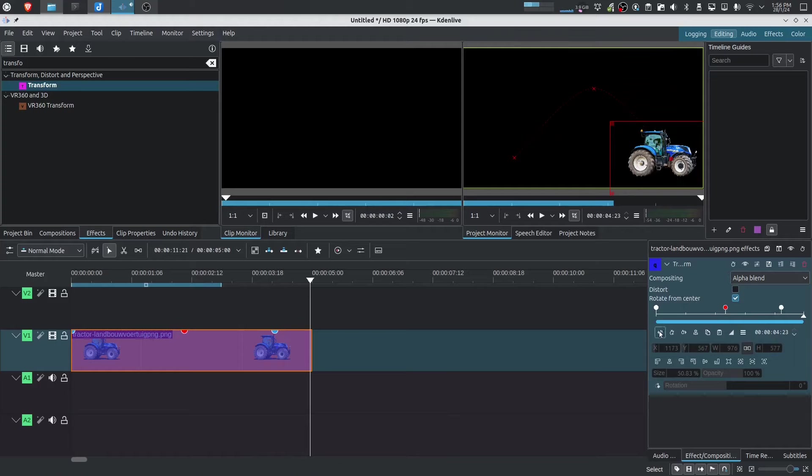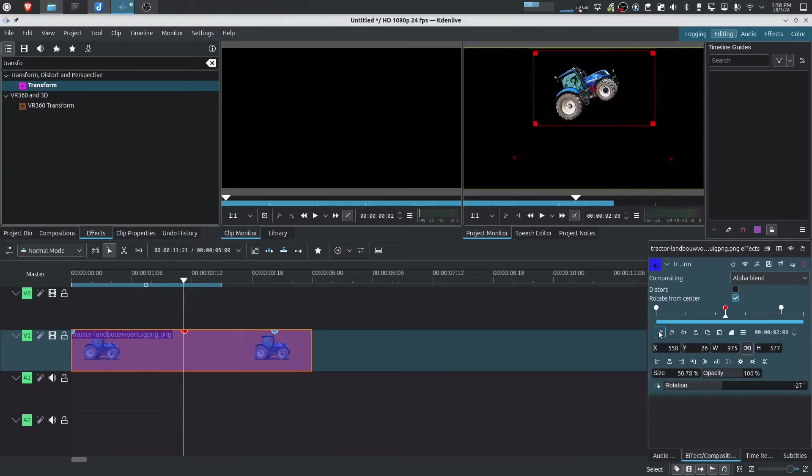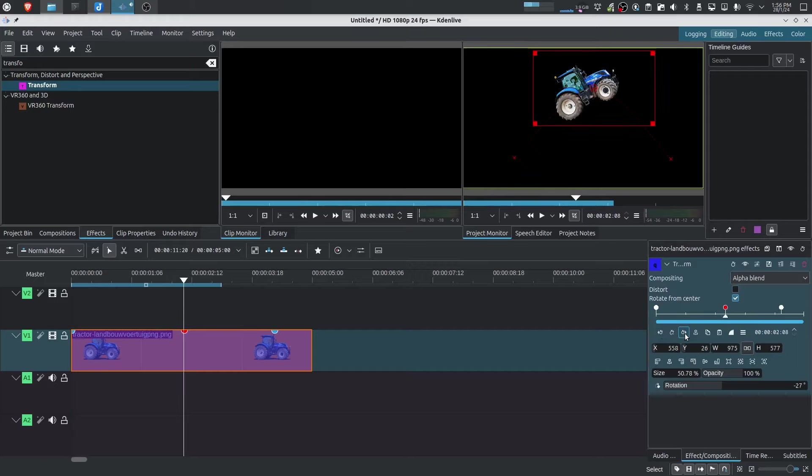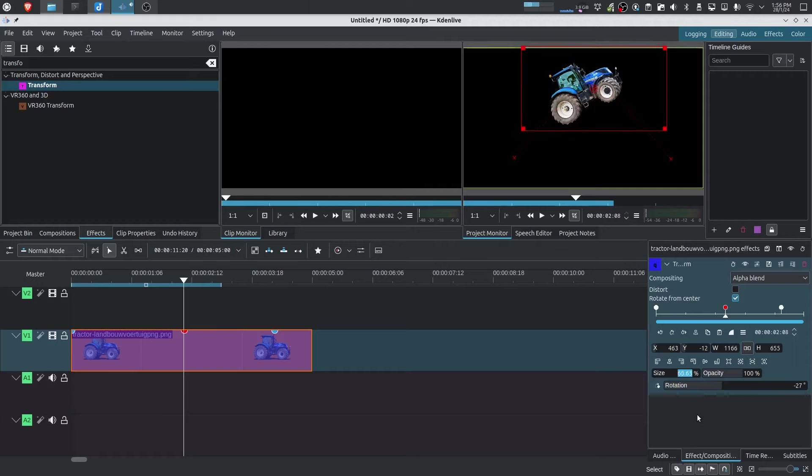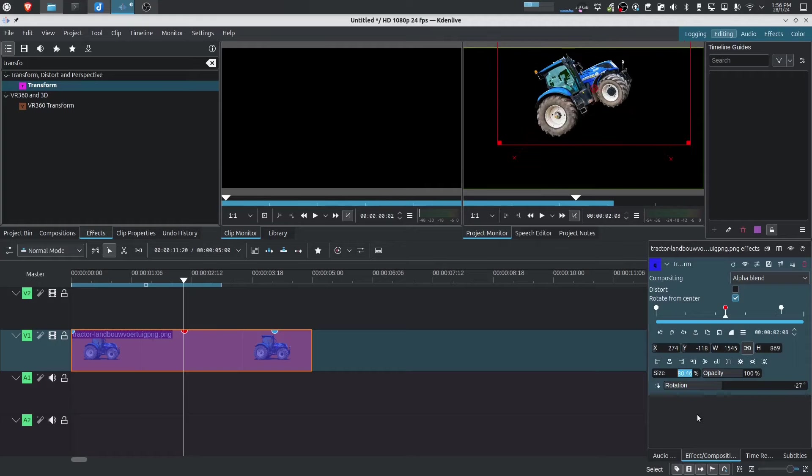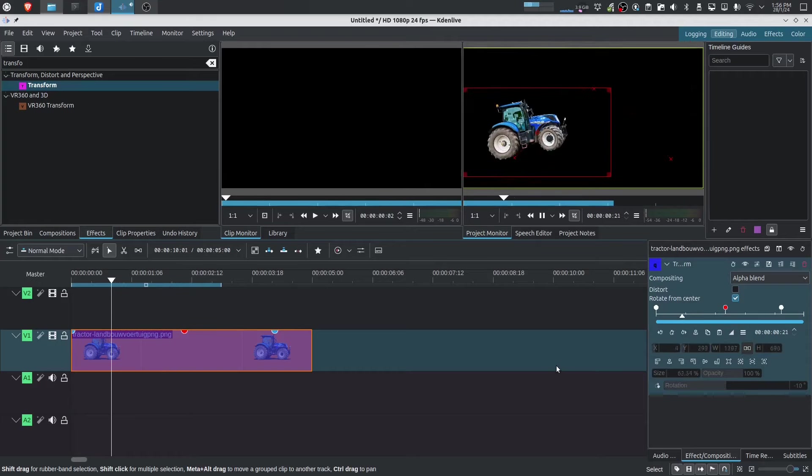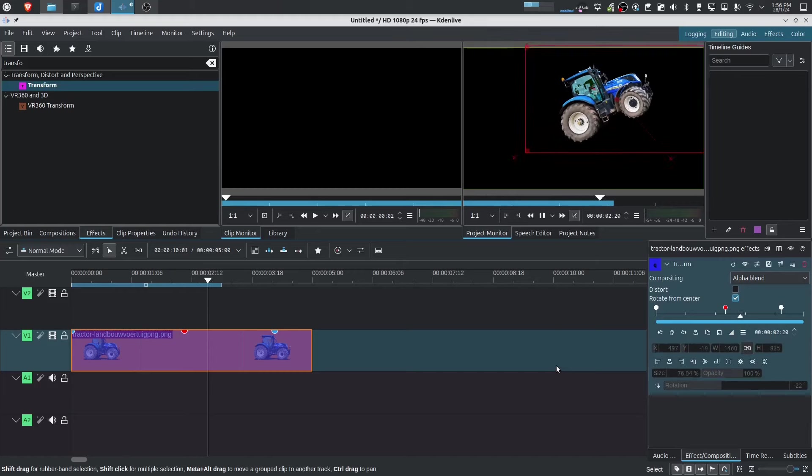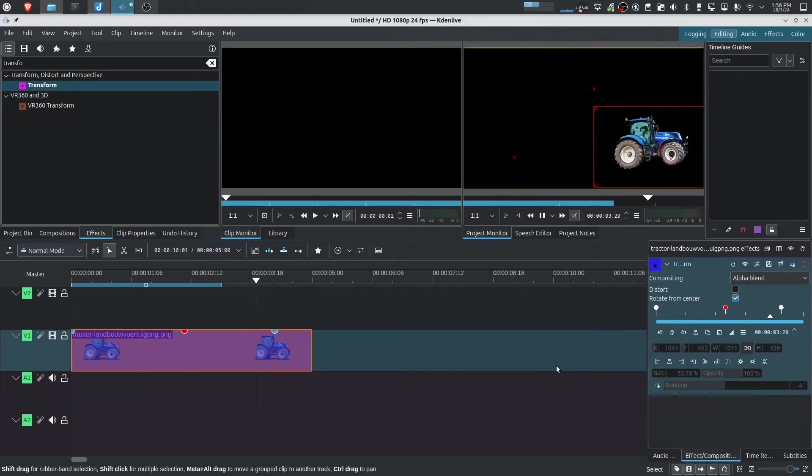In addition to that, just as an example, we can also change the size. Let's go back to the middle keyframe and maybe we'll mess around with the size and make it a lot bigger. Now you can see the object changes. Size gets bigger and then goes back down.